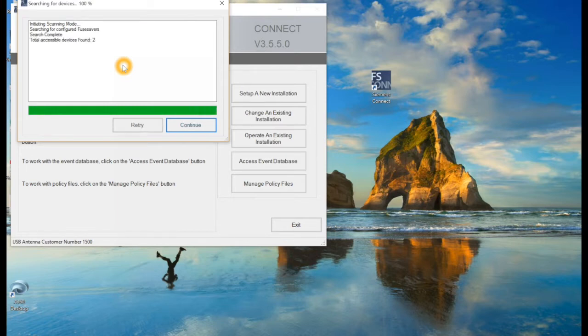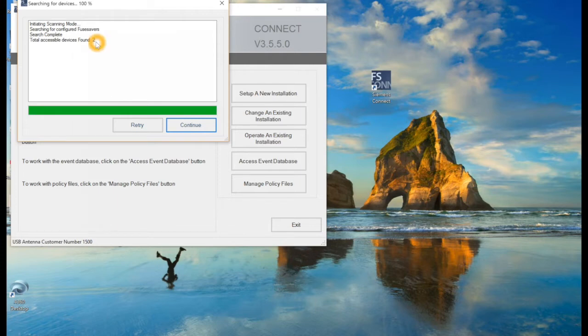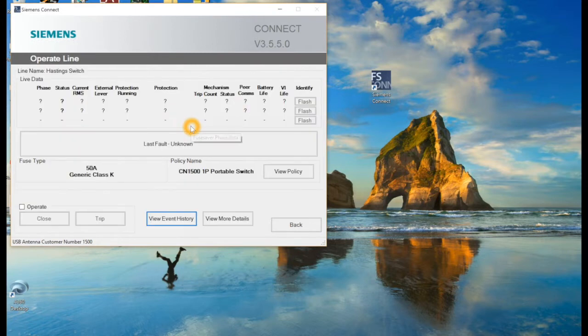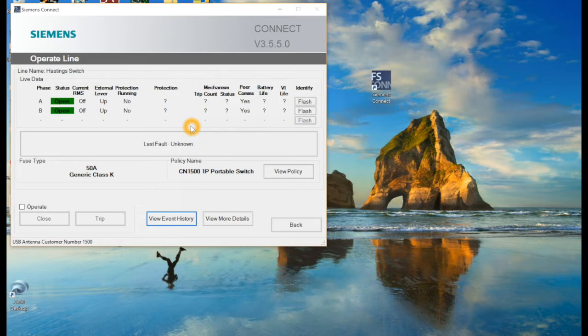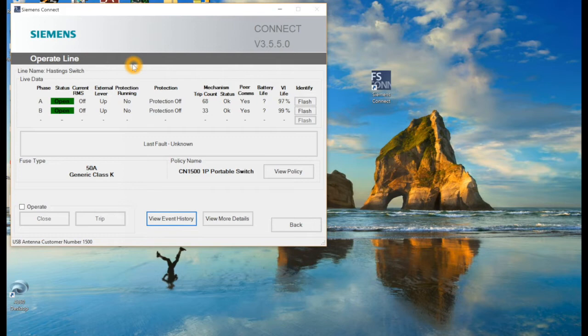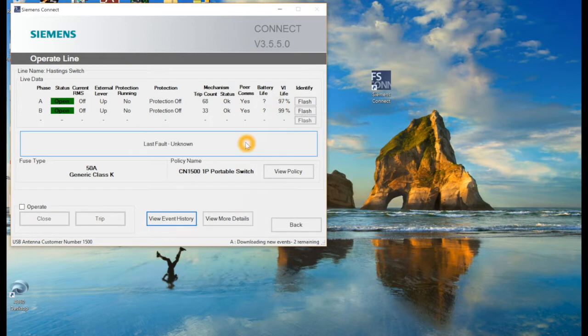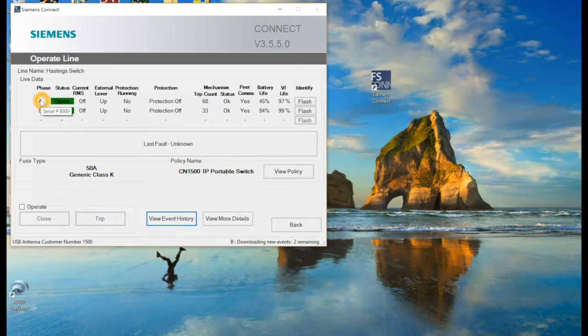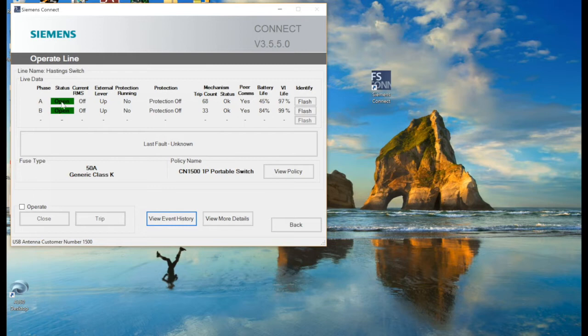So we'll go ahead and open up operating an existing installation. Once that happens, it'll open up this menu here and go through its functions. What this is doing is it's communicating back and forth between the units. It says that it has found two units, and that's because I only have two units here with me today. I'll go ahead, click continue and give it a few minutes here. It'll communicate and open up this menu here.